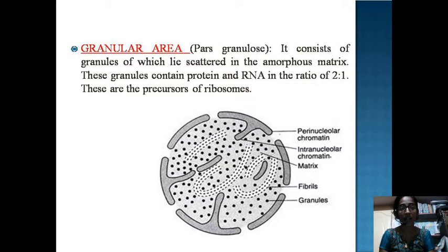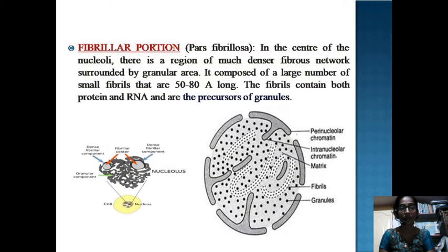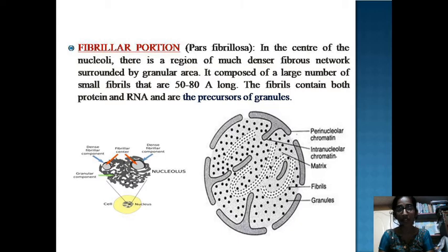The granular area, also known as pars granulosa, consists of granules scattered in the amorphous matrix. The granules contain proteins and RNA in a ratio of 2:1 and are precursors for the synthesis of ribosomes. The fibrillar portion, also known as pars fibrillosa, is a region of much denser fibrous network in the center of the nucleolus, surrounded by the granular area. It is composed of a large number of small, elongated fibrils. These fibrils contain both proteins and RNA and are precursors for the granules.